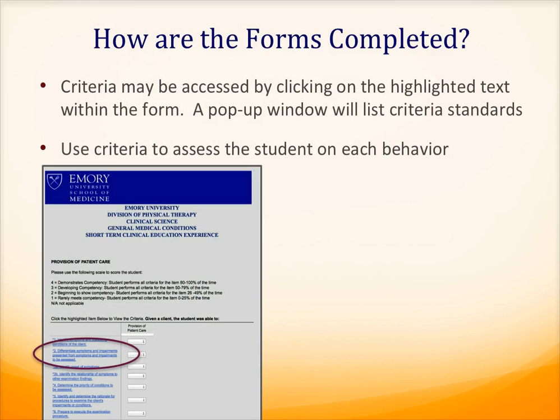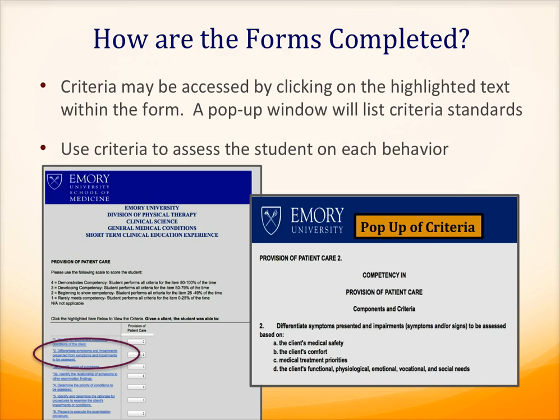On this slide, you see on the top left a copy of the slide before, with the provision of patient care competency and its component behaviors. When you click on the blue highlighted text of the behaviors, a pop-up window appears with definitions of criteria for those individual behaviors. This is the information, or the criteria, that you will need in order to assess the student's performance on the individual behavior.